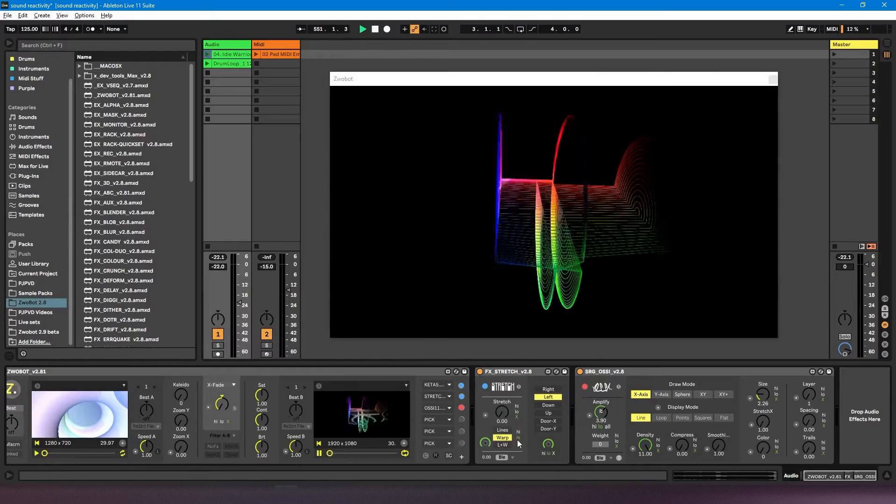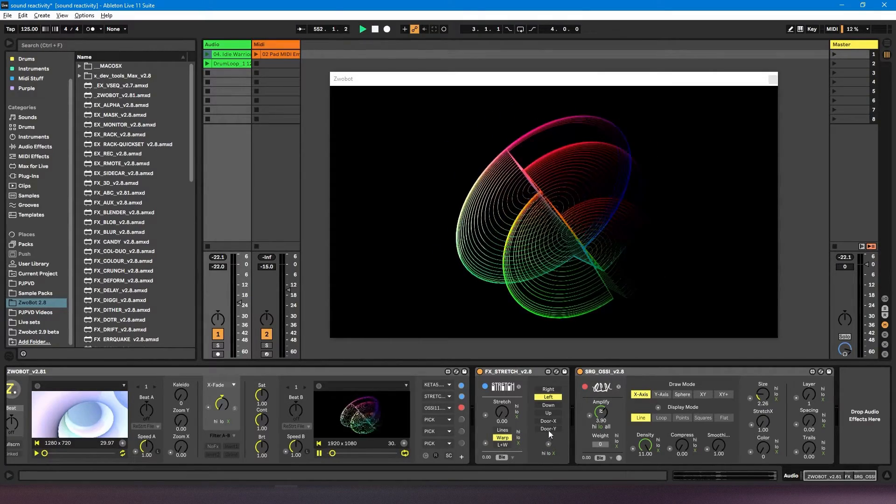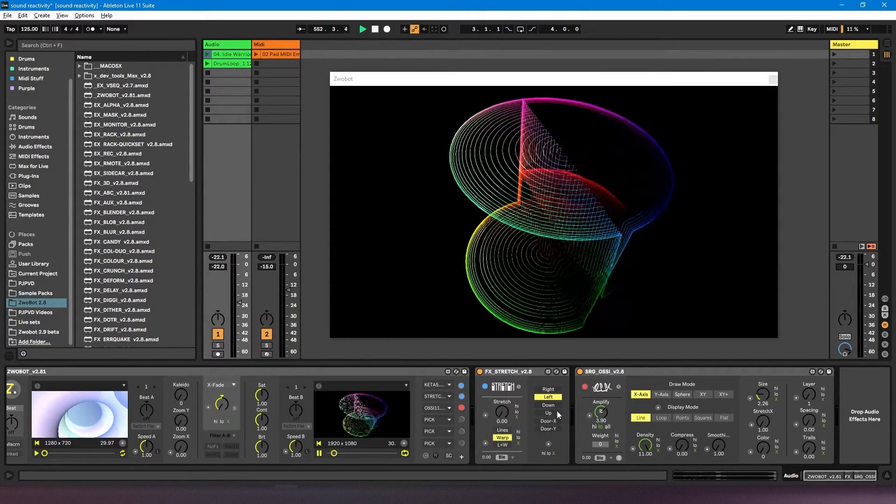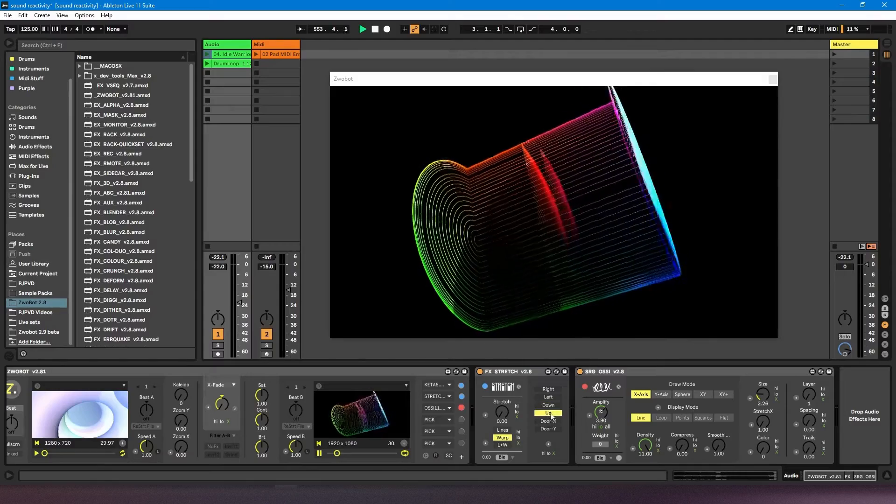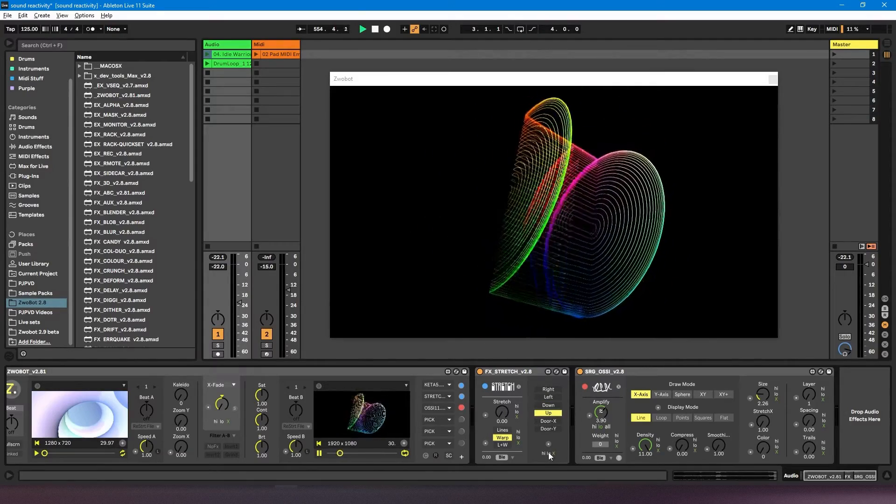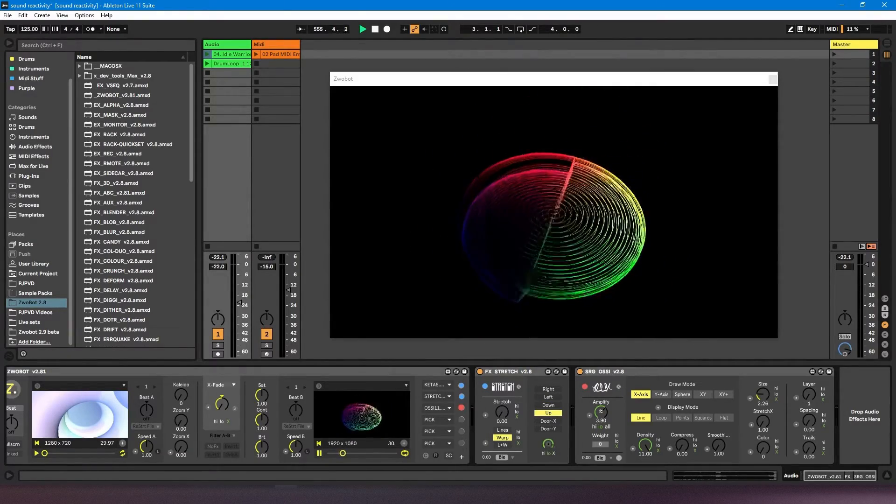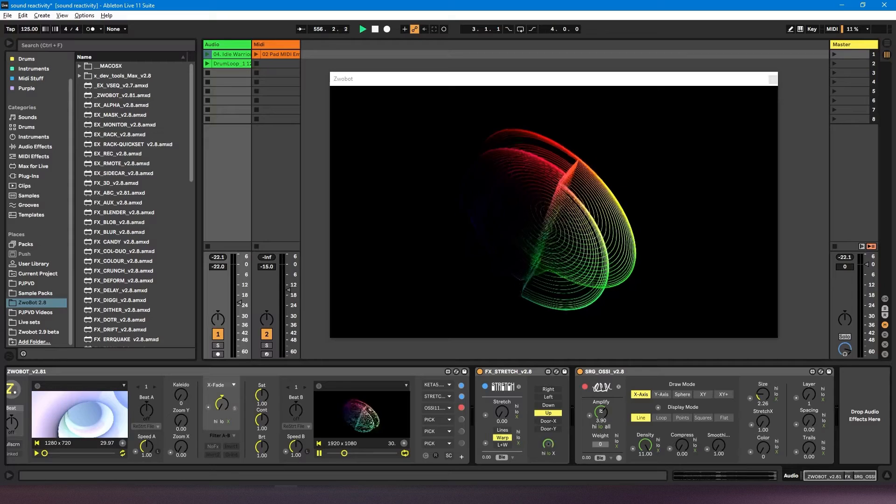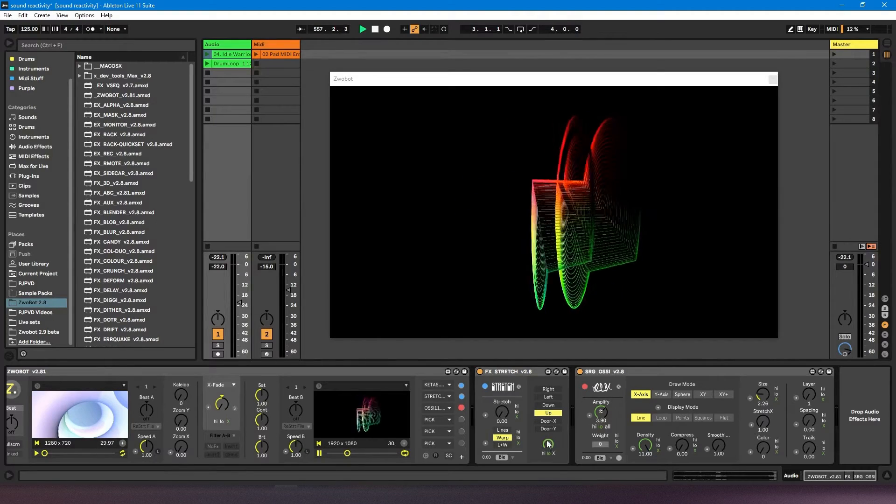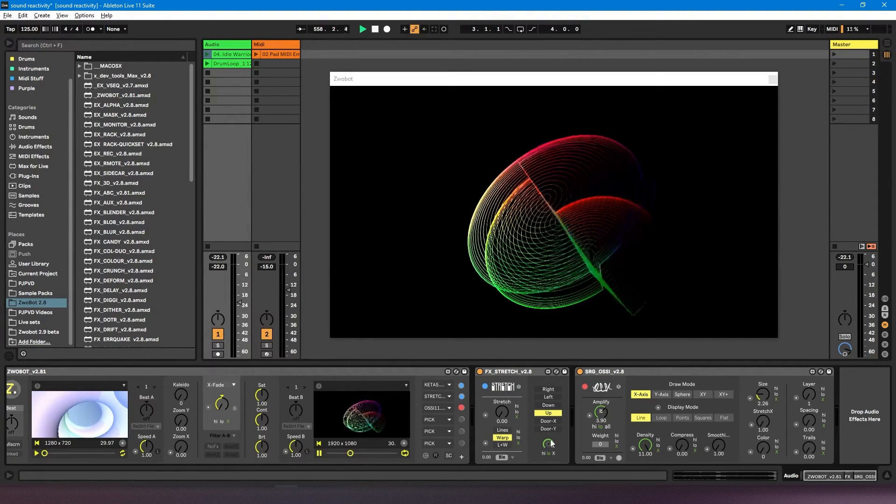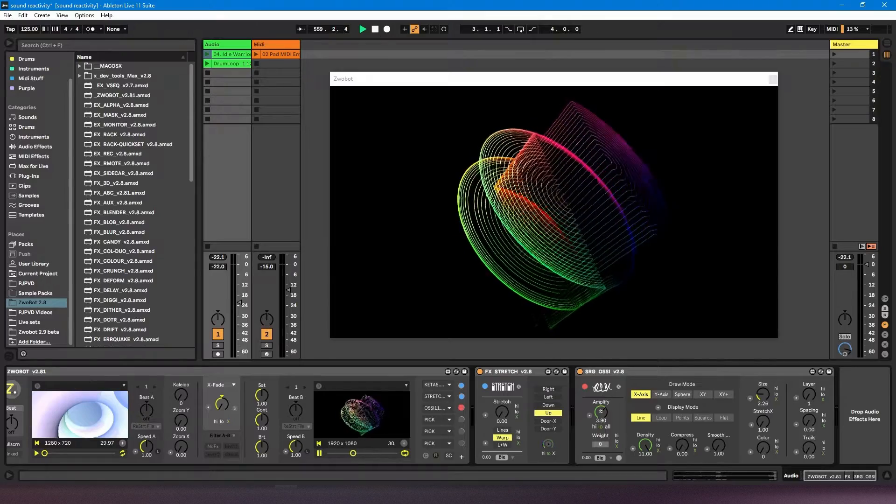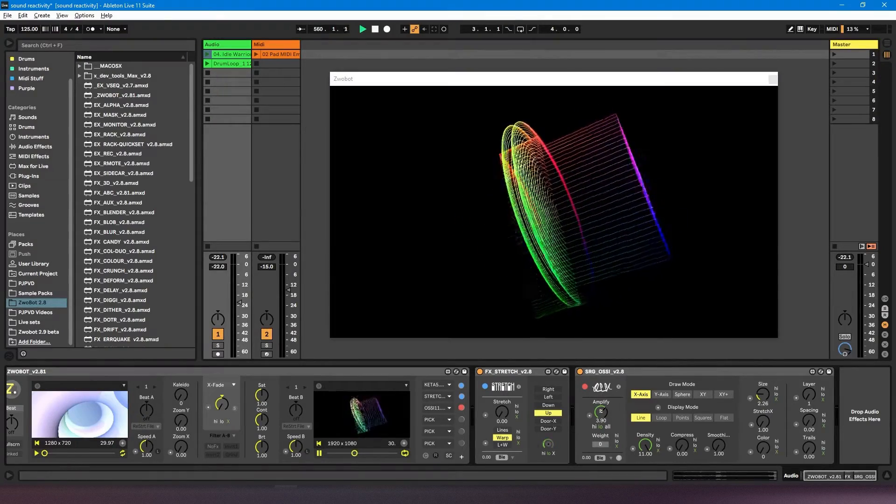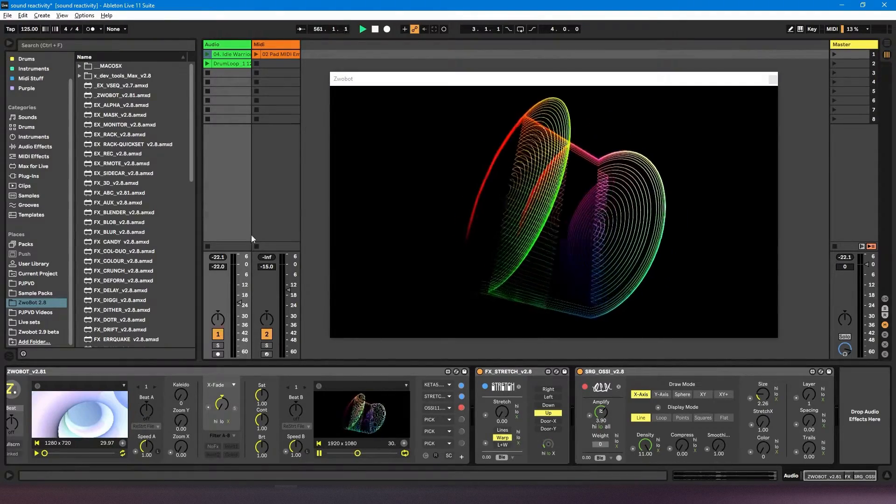When it's on a parameter that doesn't have a dial, as soon as you turn it on, you'll get this dial down here. So that's how you control the sensitivity when you're not applying it to a dial. It'll create a dial, and then I can control the sensitivity that way.